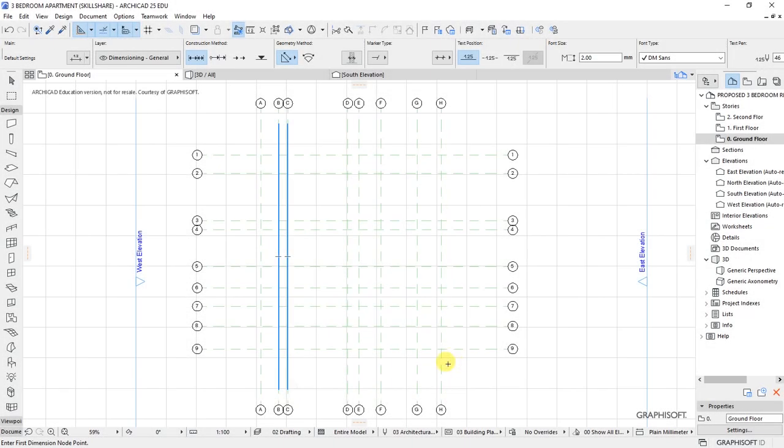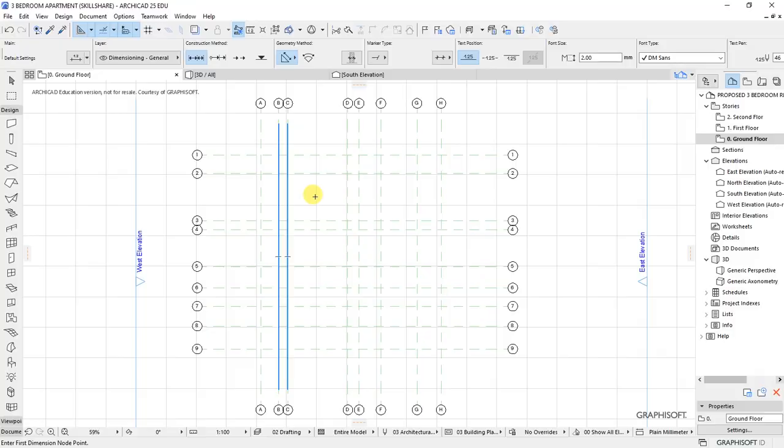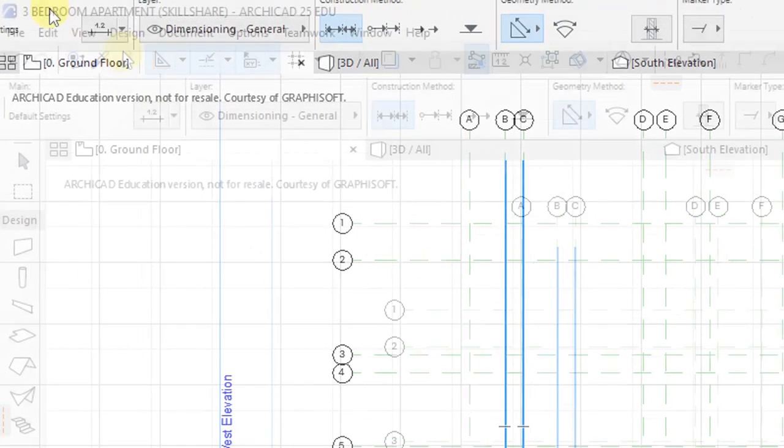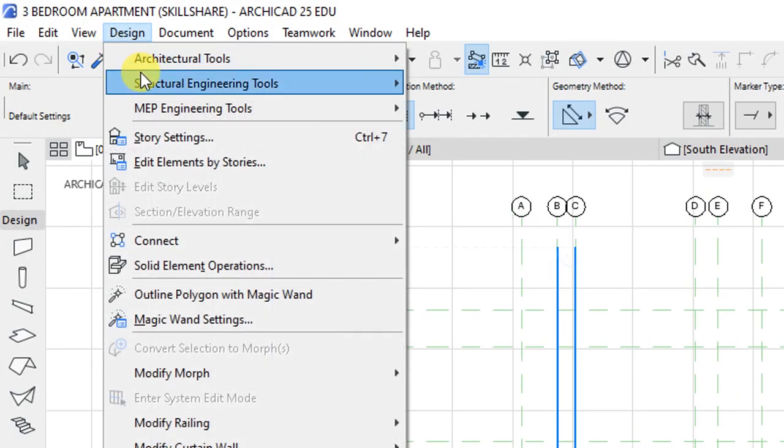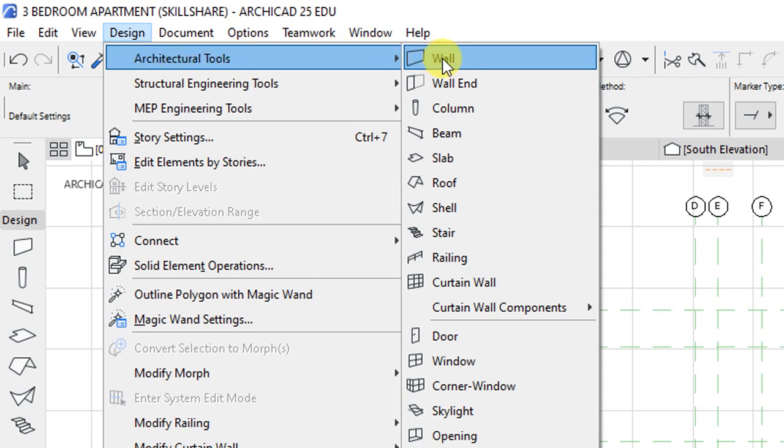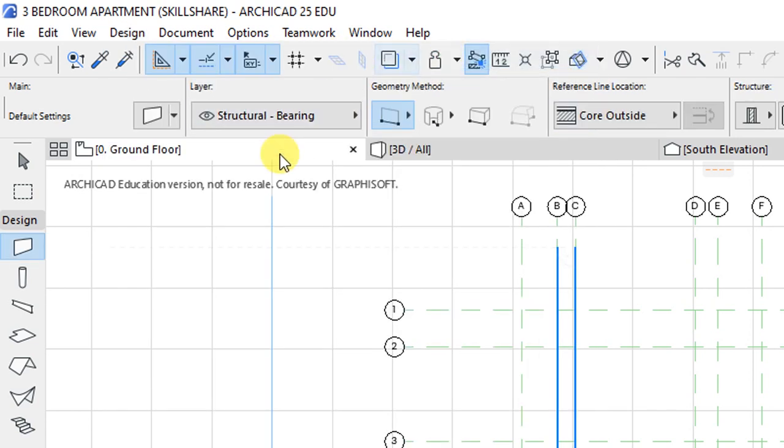With the construction grid in place, we are now ready to start drawing the external and internal walls. I'll start by activating the wall tool, which is found under design. Let's go to design here, and under design we have the various architectural tools. I'll click on the wall tool to activate it.